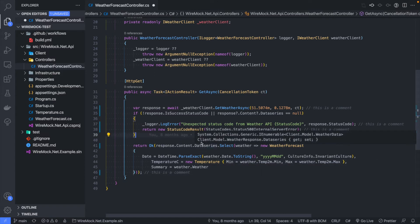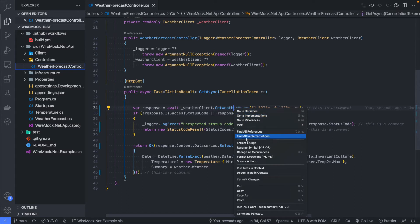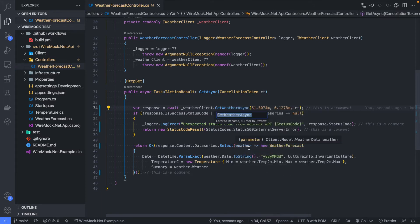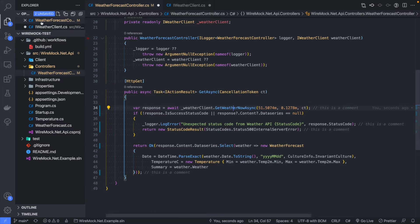There's a better way of editing something like the response word especially if you've got multiple references throughout your code. Say we want to edit the 'getWeatherAsync' method — there's a great feature called Rename Symbol. This links through all the references in your code that use that name and renames them all. This is much safer than find and replace, which might edit something you don't want. Let's call it 'getWeatherNowAsync' — it's gone through and updated the weather client and the forecast with the new method name.